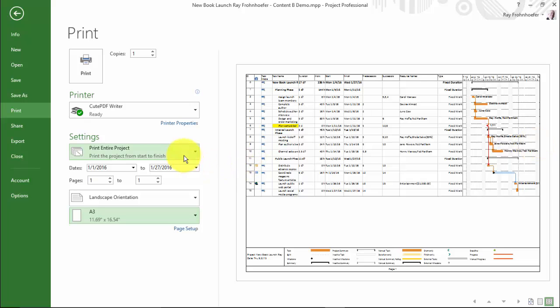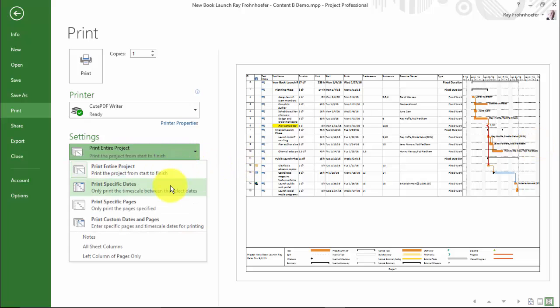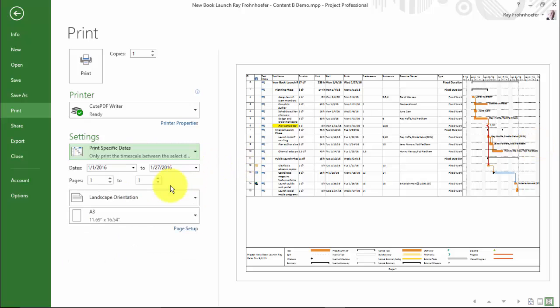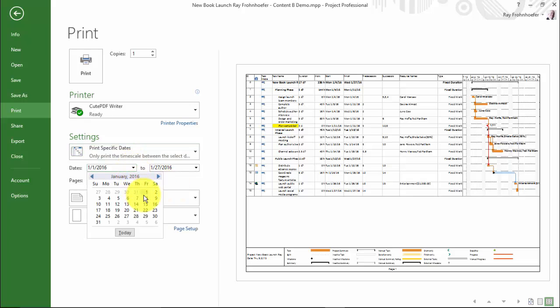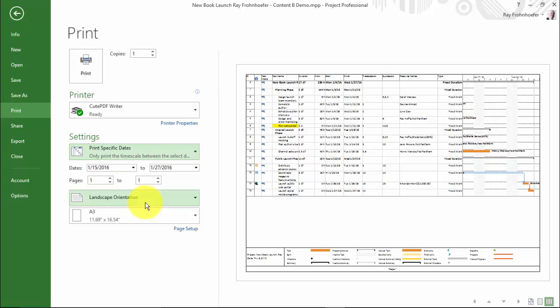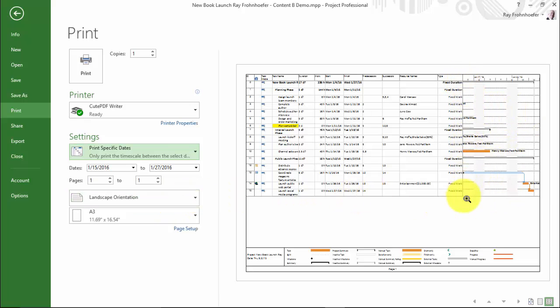Now, if we choose to print specific dates, I might just want to look at the second half of the project. And so now the view of the Gantt chart is reduced and printing picks up on the day that I specified.